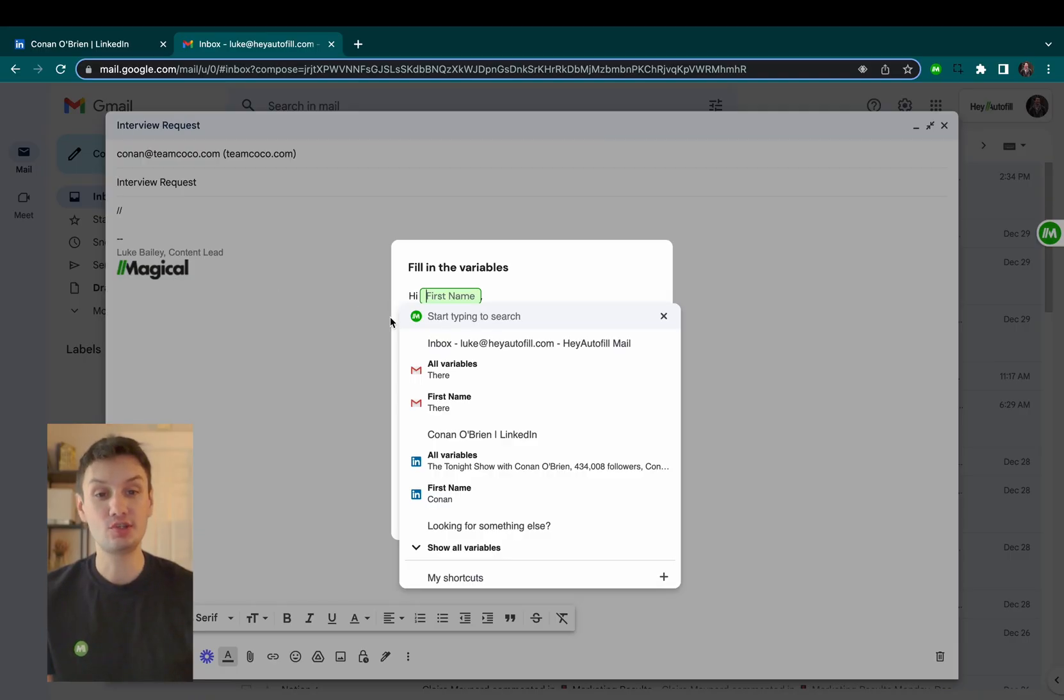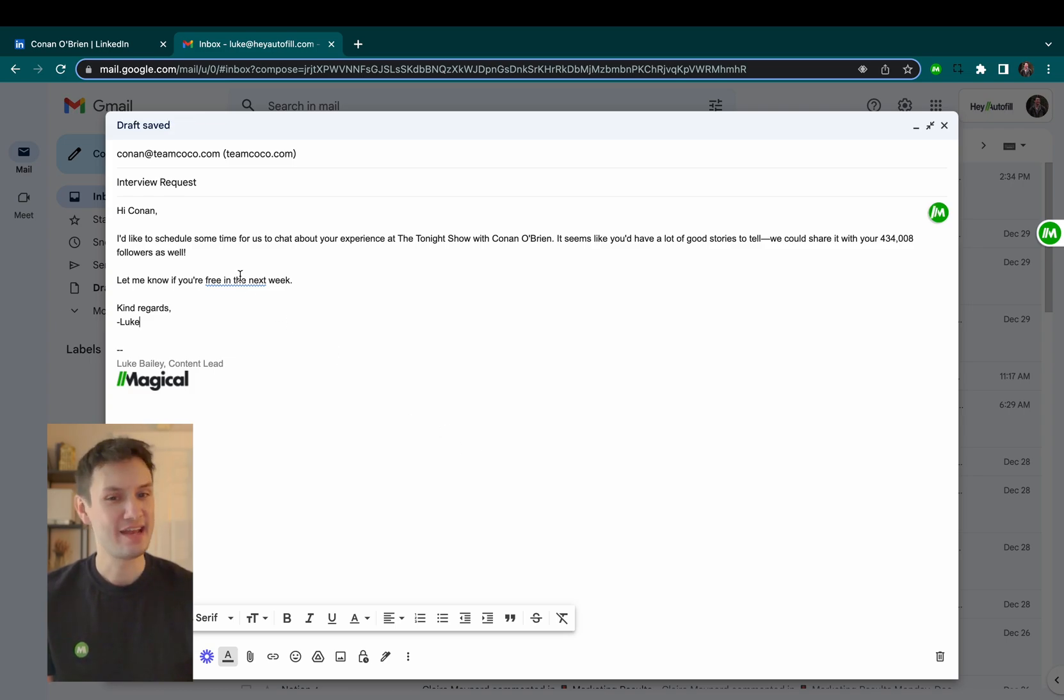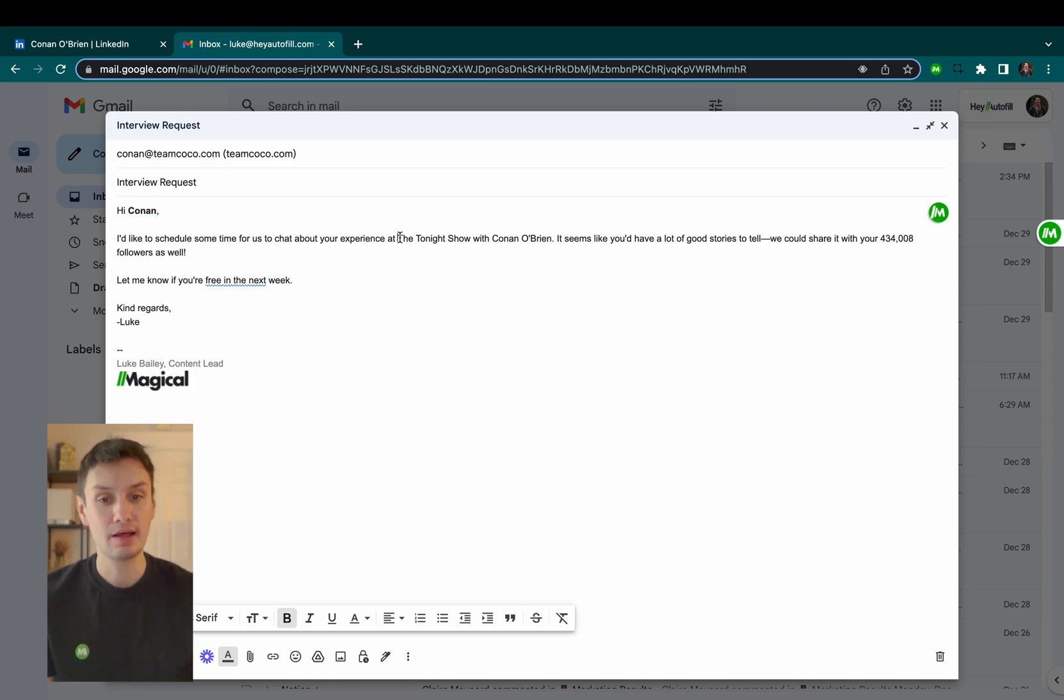All I have to do is choose the one I want and then click on the LinkedIn profile I want to pull over their details from. Now, as you can see, I've instantly transferred over info like their name, their company, and even their follower count.